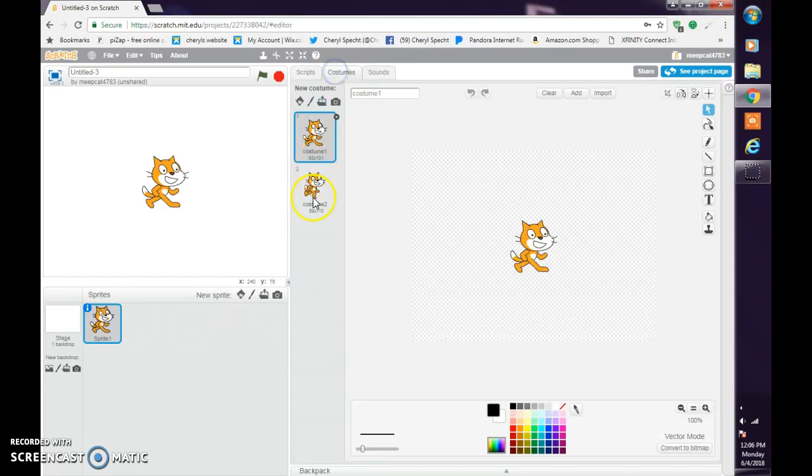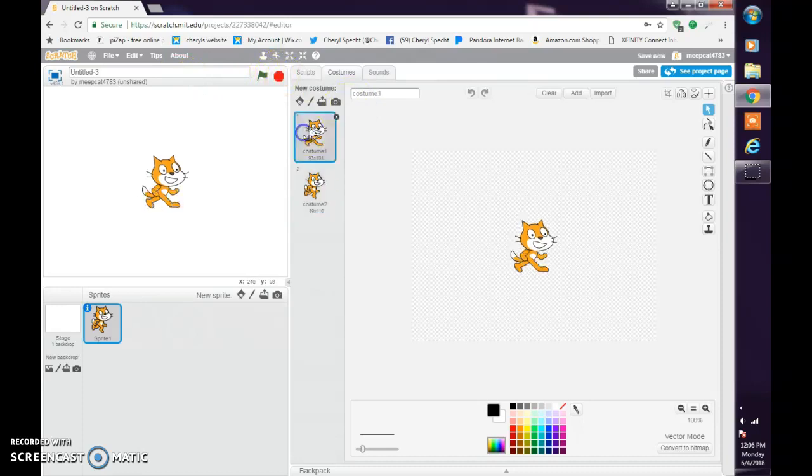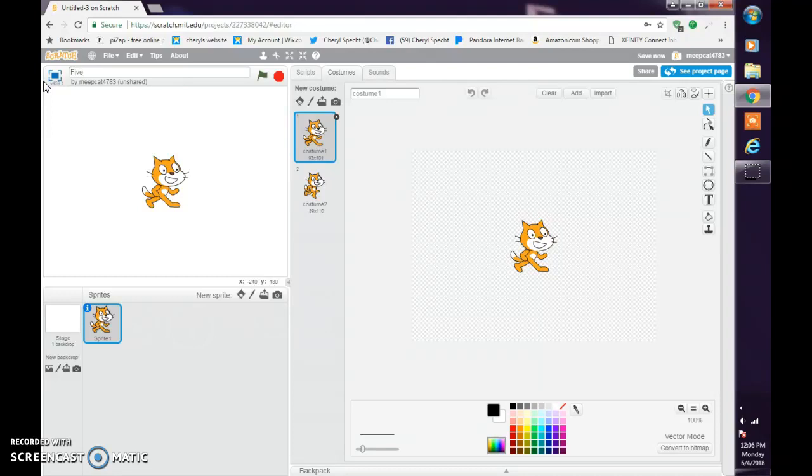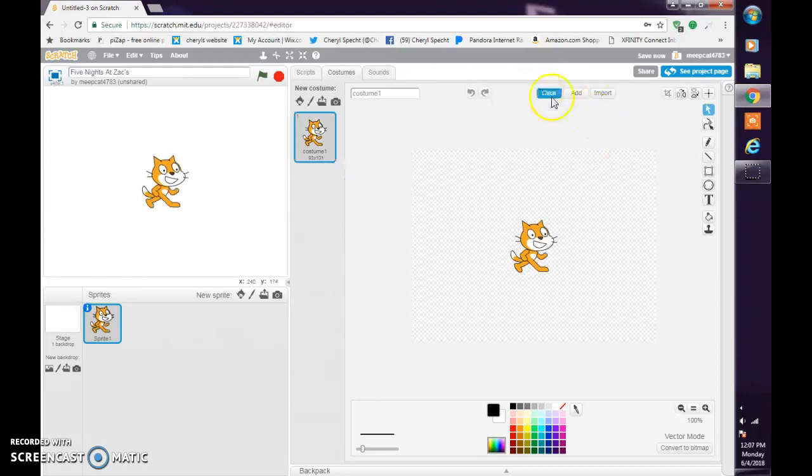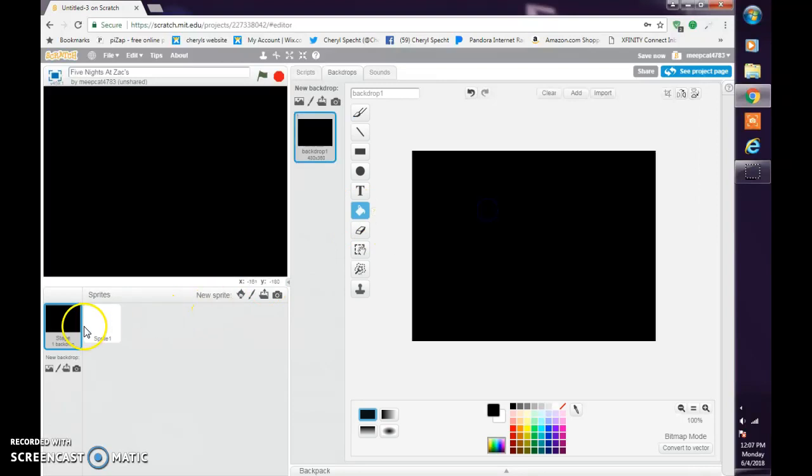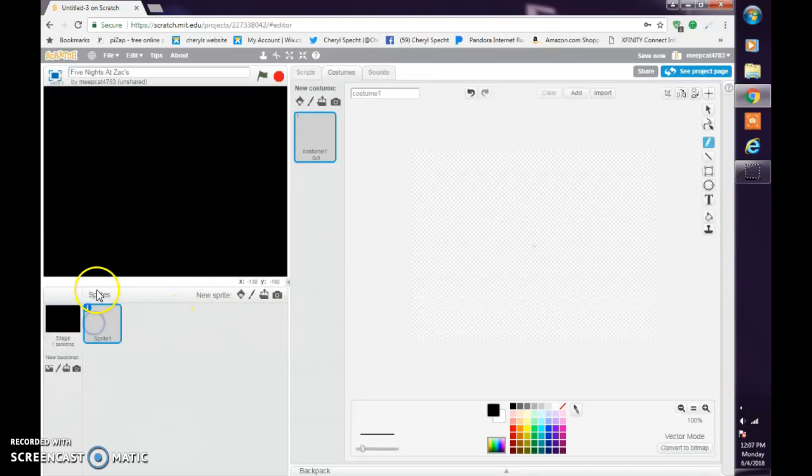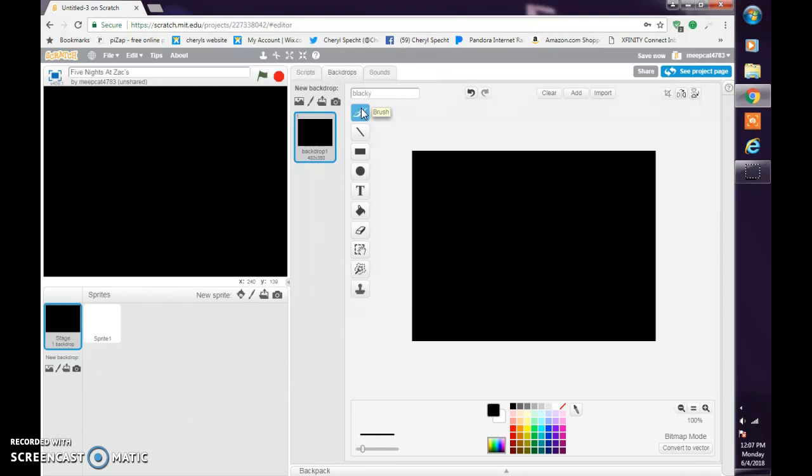So yeah, today I'll be teaching you how to make a Five Nights at Freddy's game in Scratch. The first thing, we'll be doing this step by step. Step one, you want to make the title Five Nights at Zac's. Basically, fill this black, just call it Blacky Black Black.